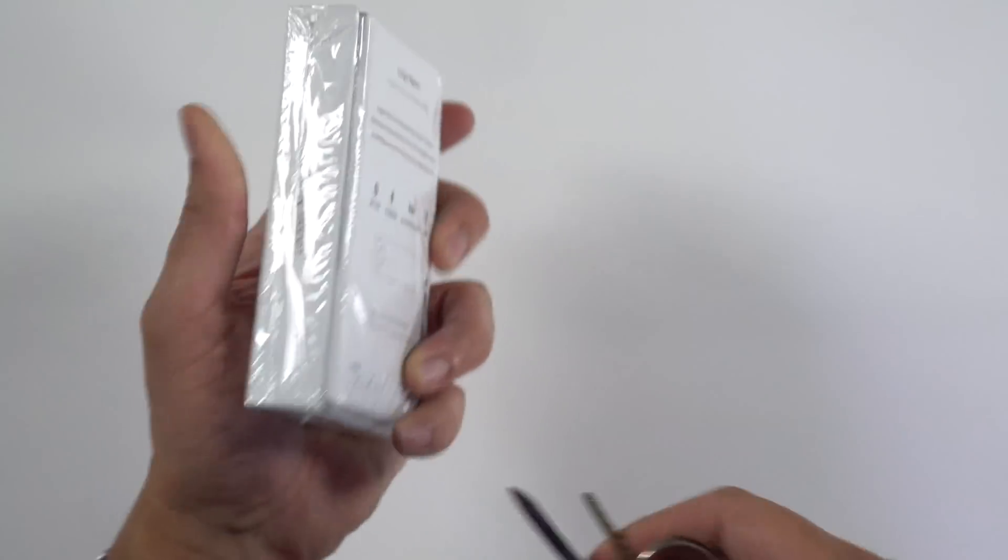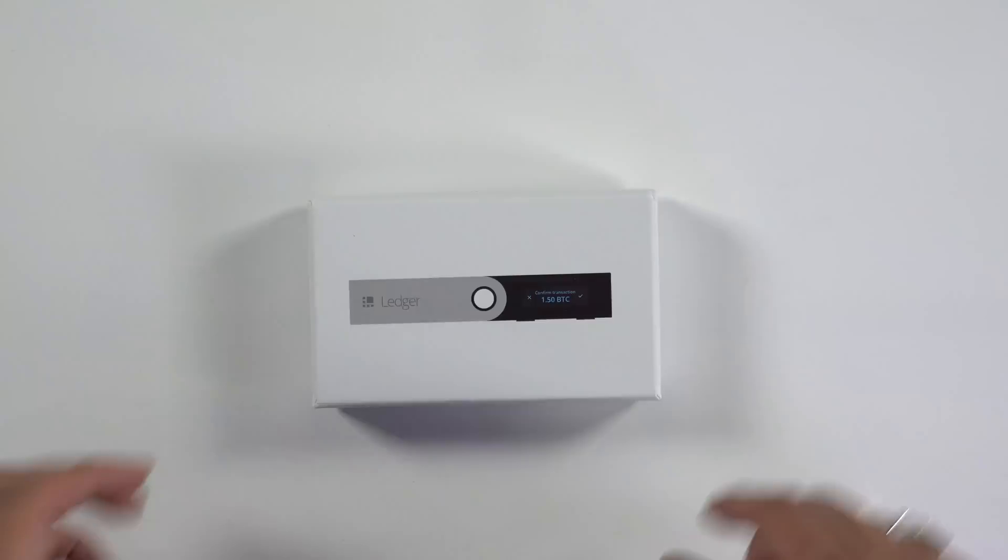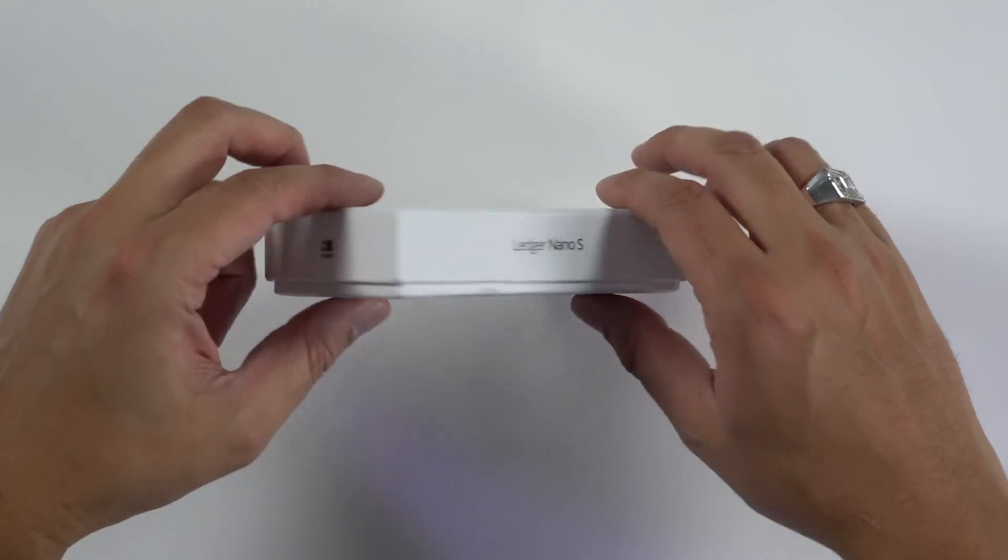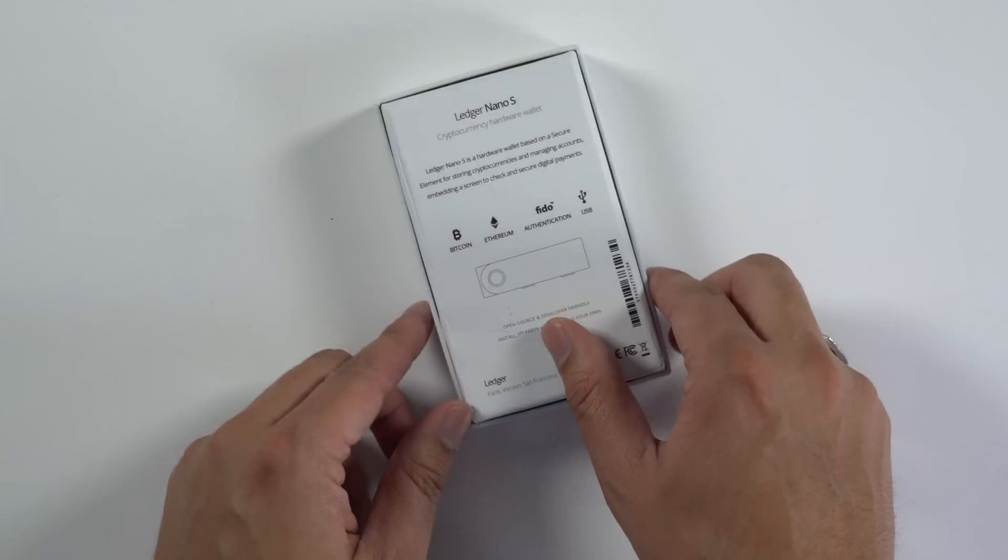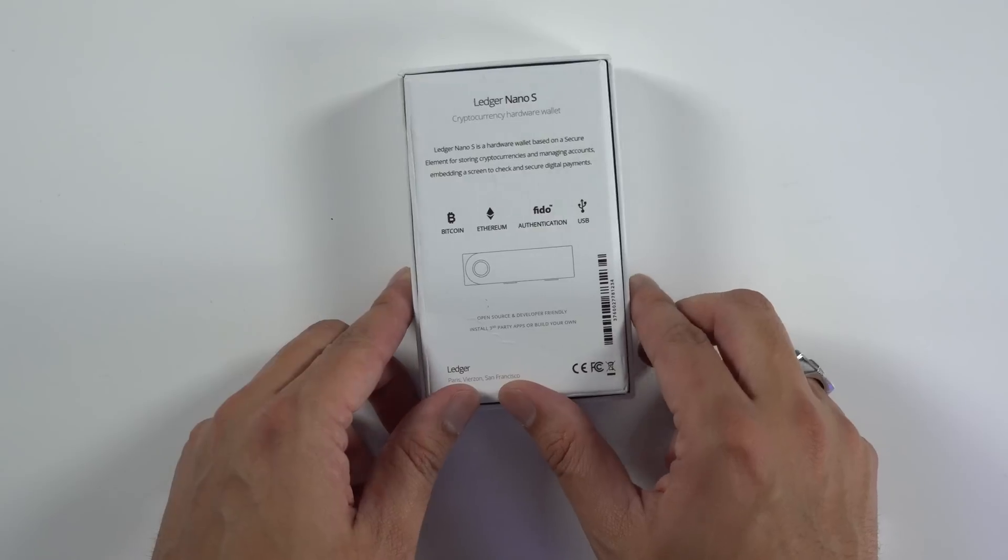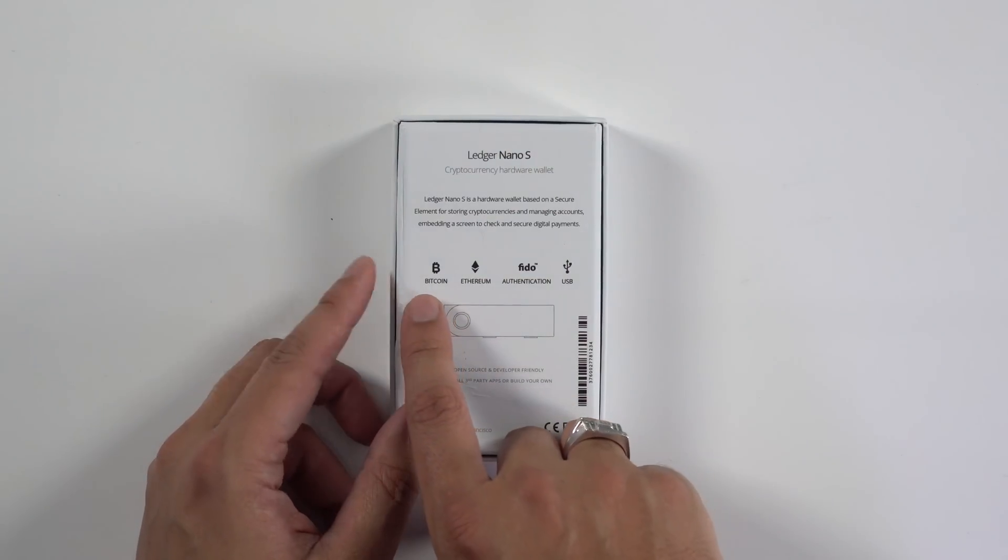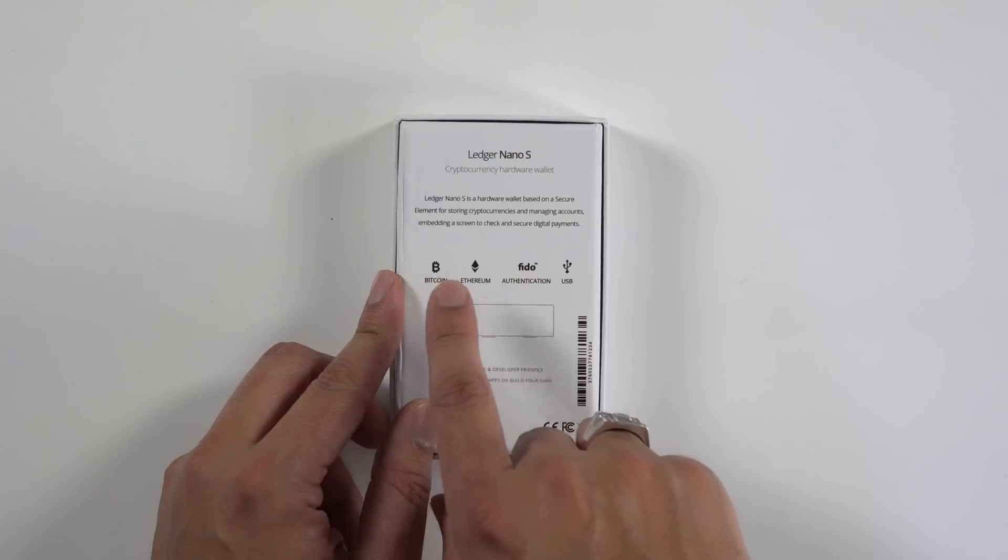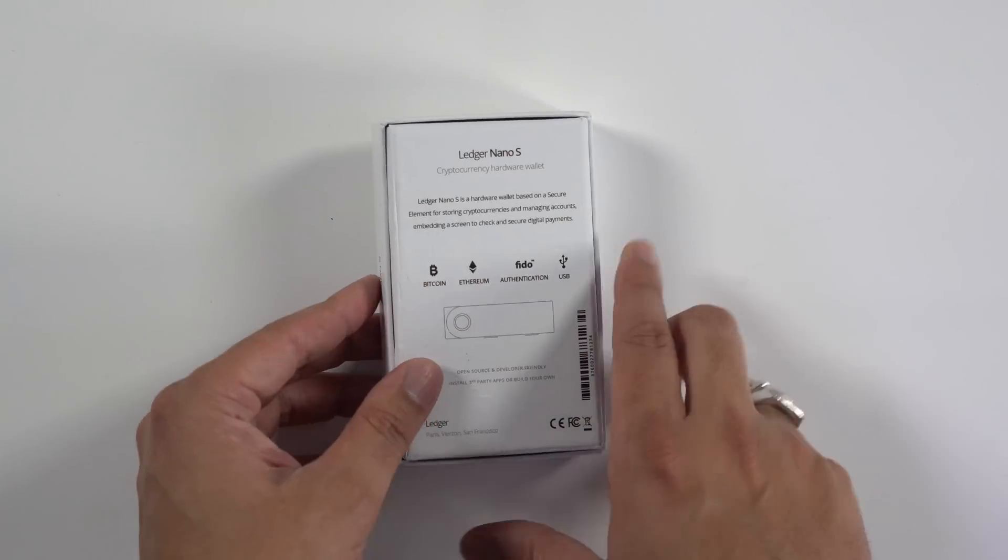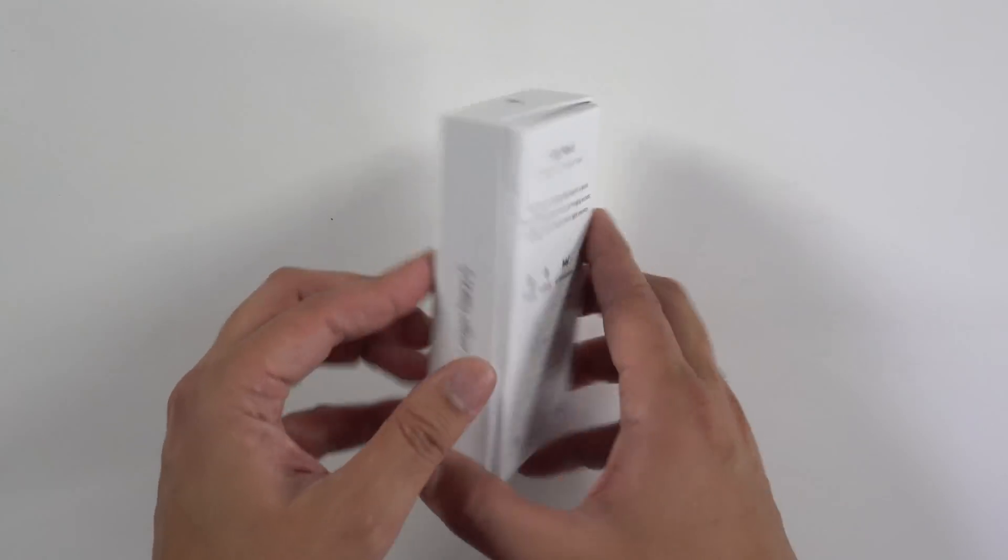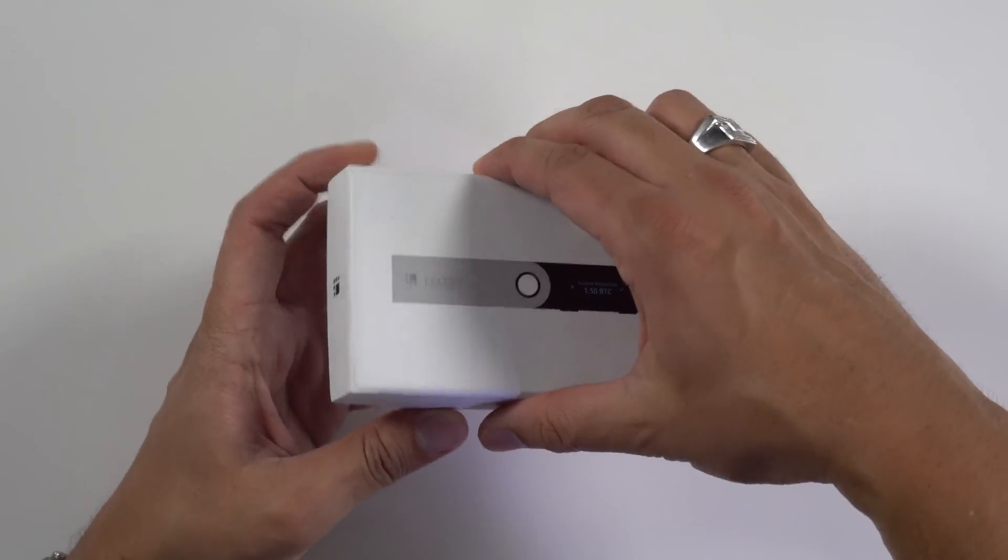Take off the plastic here. Cool little box, very Apple-esque design. I'm liking that. Ledger Nano S. See what we got on the back. Hardware wallet. Straight off the bat, we've got some cryptocurrency on the back—Bitcoin and Ethereum, the top two cryptocurrencies right now. Let's open this thing up and see what's inside.